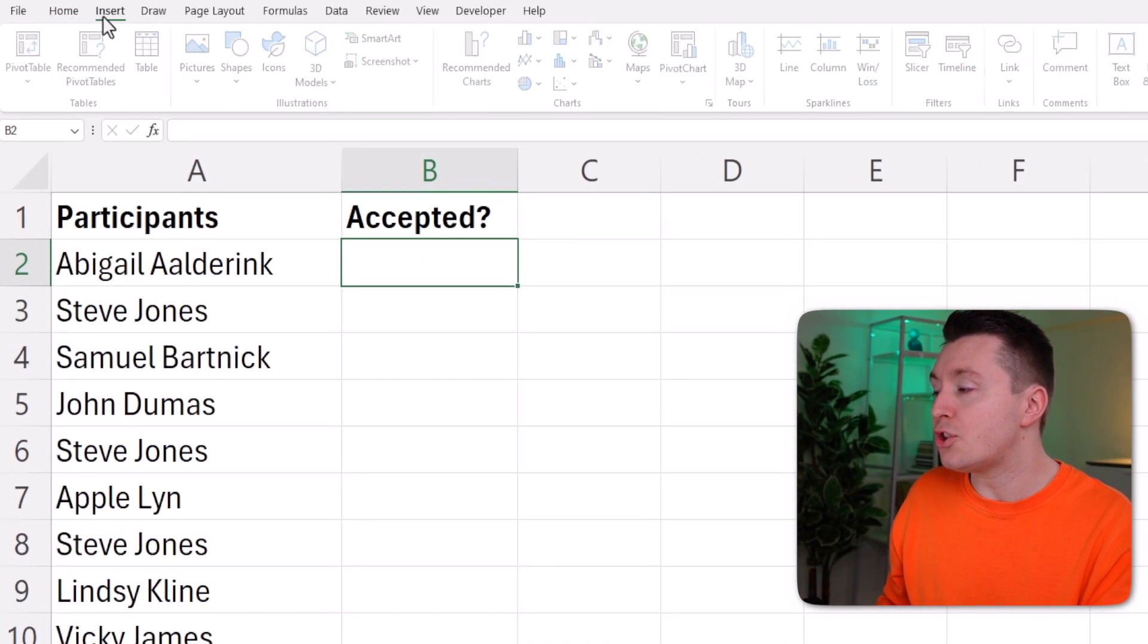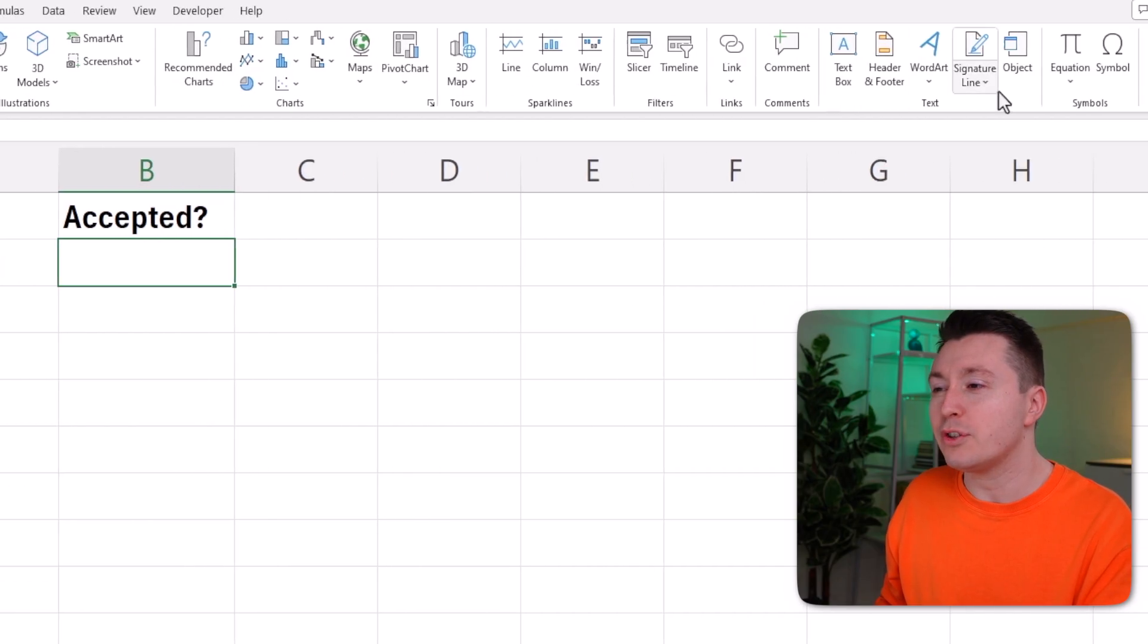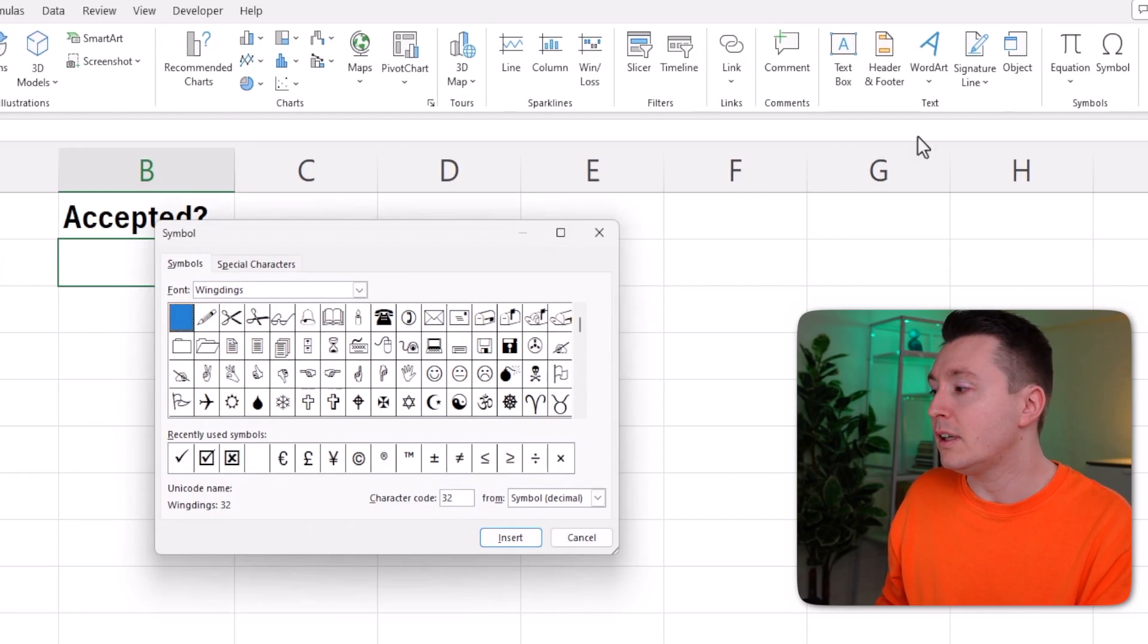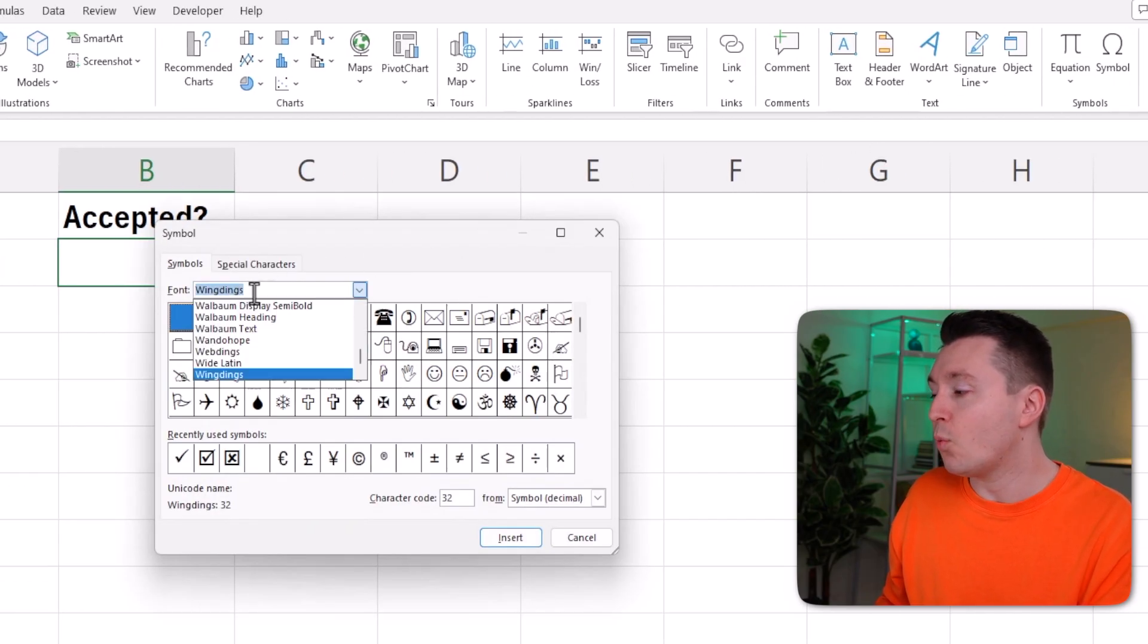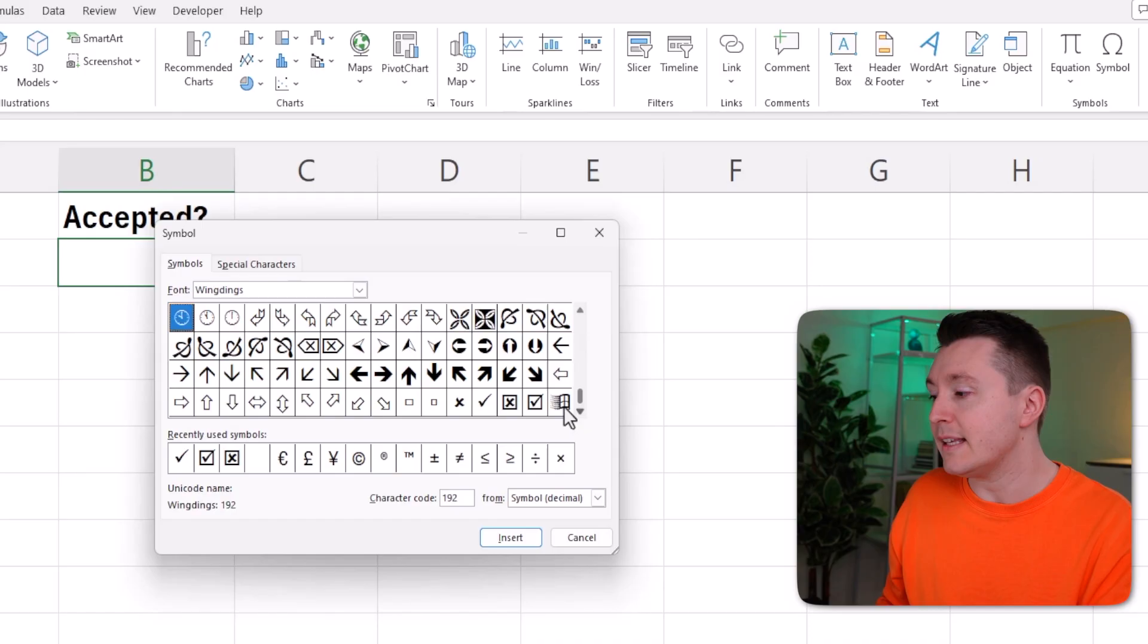Go to the Insert tab and all the way over here to the right, you can click Symbol. Make sure the Wingdings category is selected, and all the way down here to the bottom is the checkmark symbol or the tick.